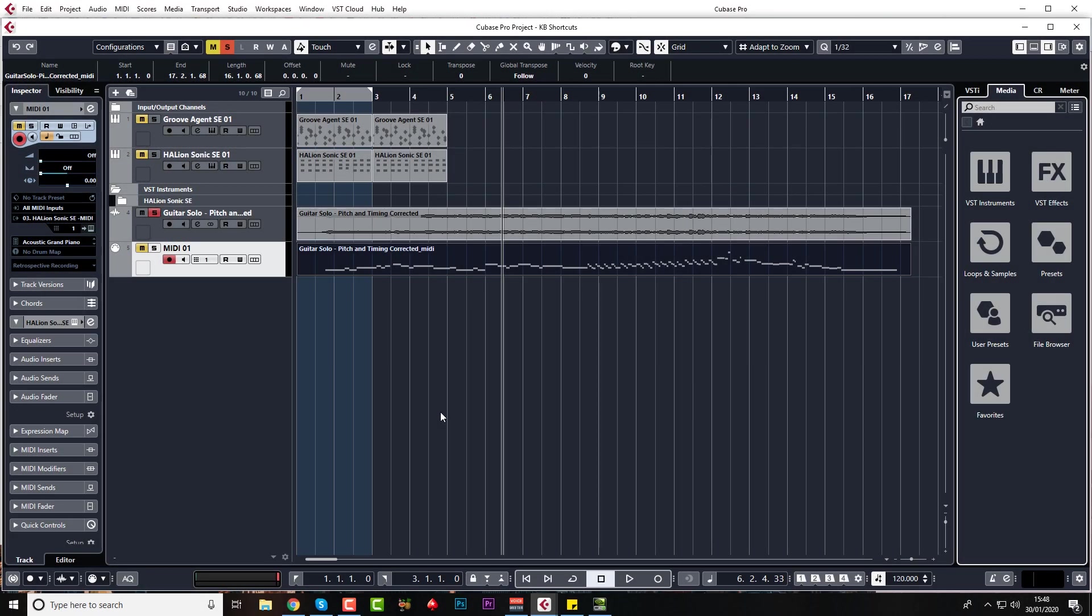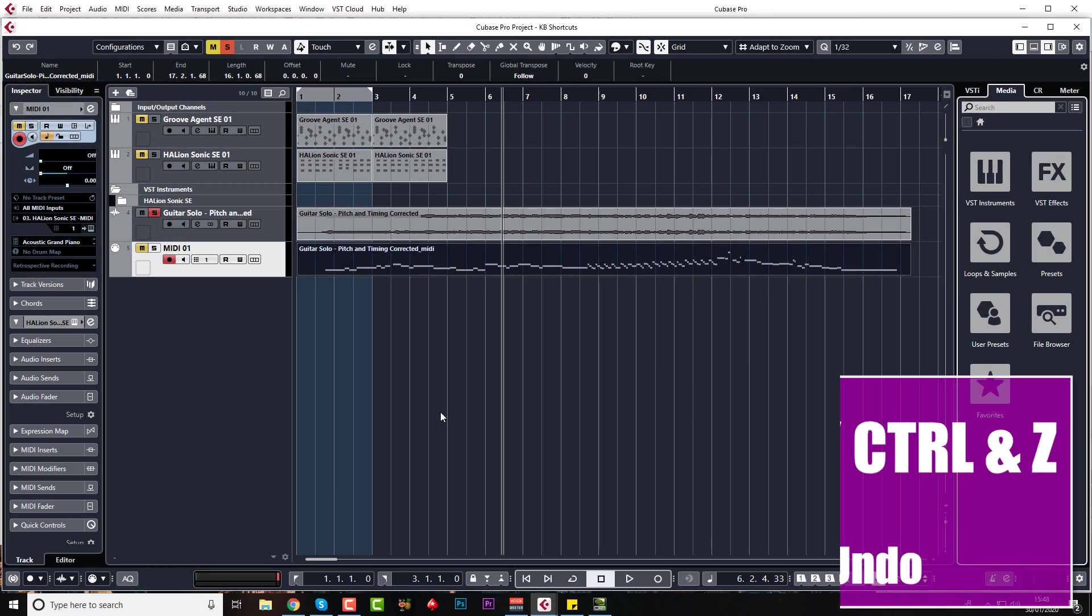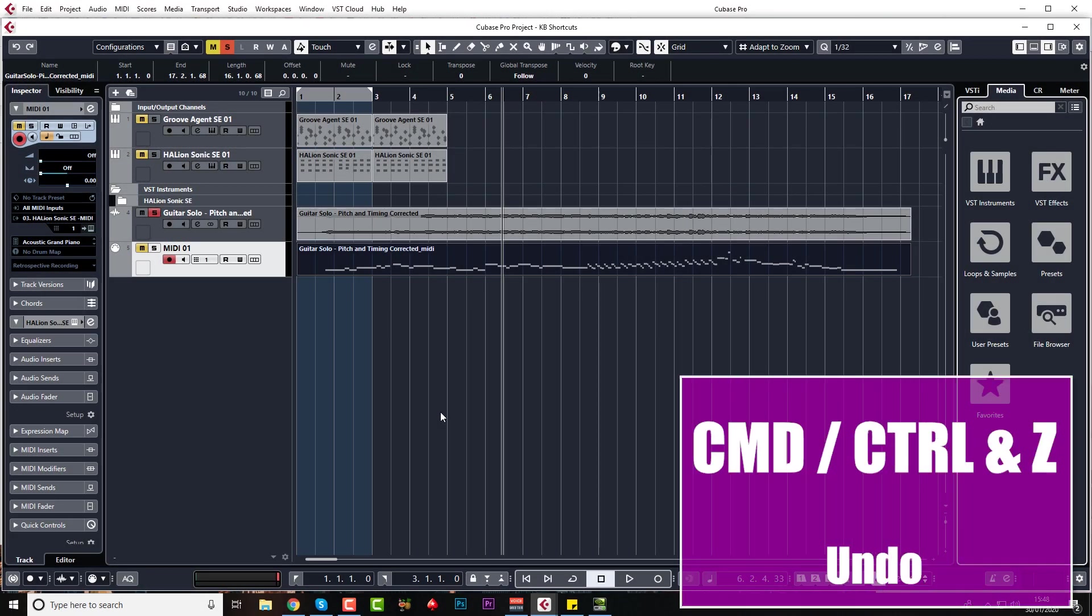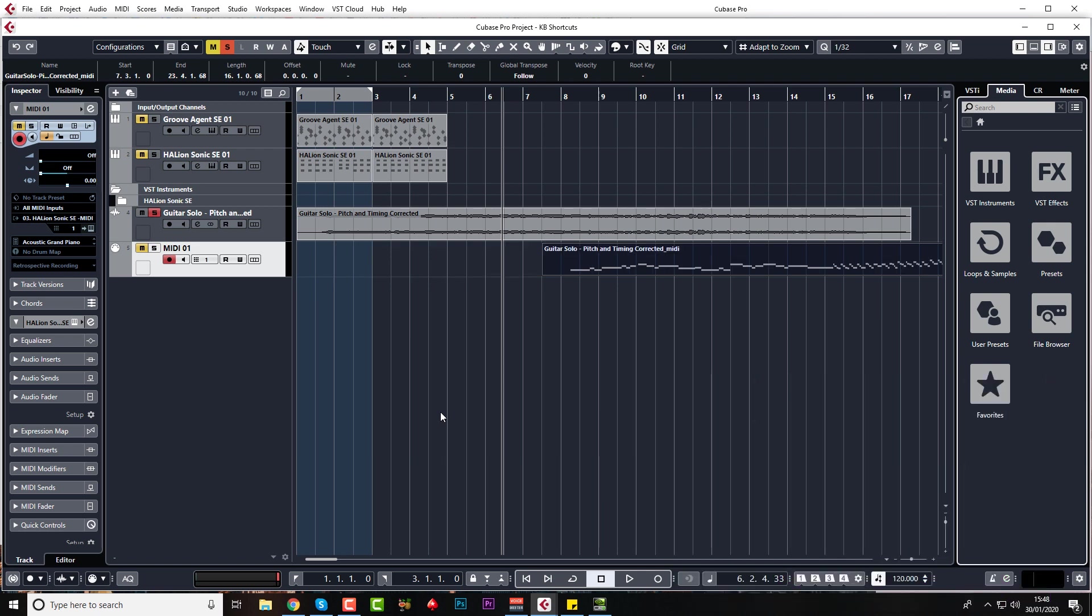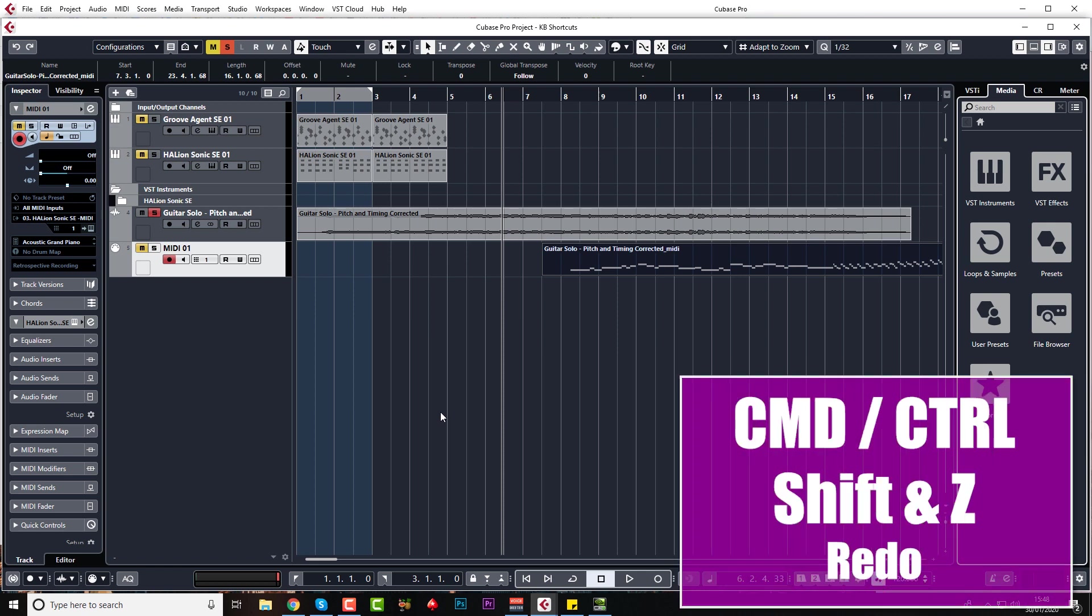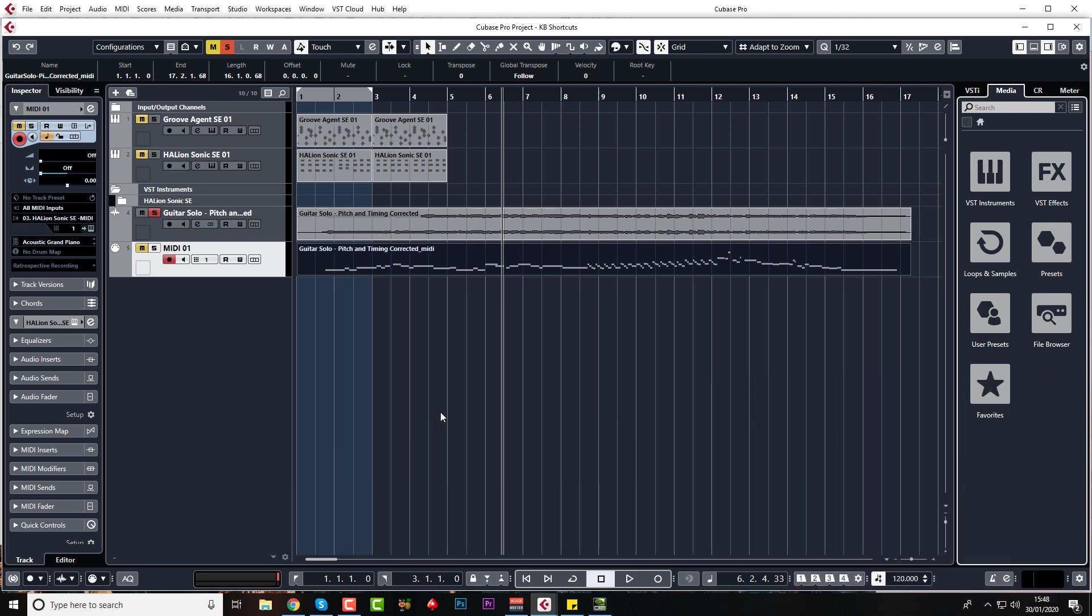The most common one of all is Command or Control Z, depending on which country you're in. Obviously that just undoes what you've just done, but Command or Control Shift Z puts everything back. It's a redo command. Just note that this is different in the mixer window and I'll be coming on to that later on.